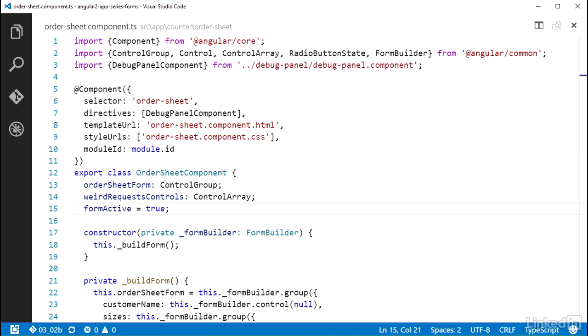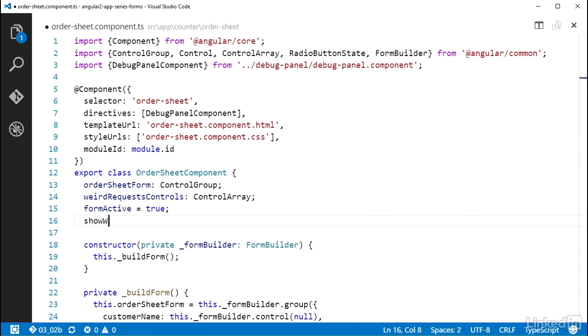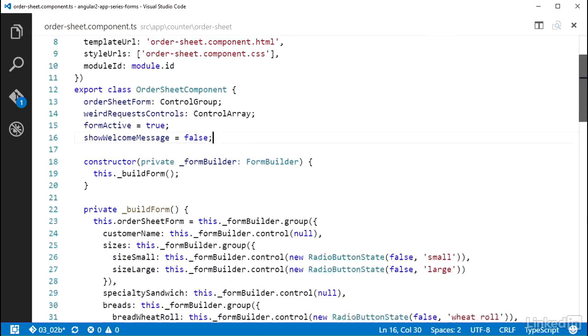So in this OrderSheetComponent class, I'm going to add a property to the class with a name of ShowWelcomeMessage and set it to an initial value of false. And then down in the BuildForm method,